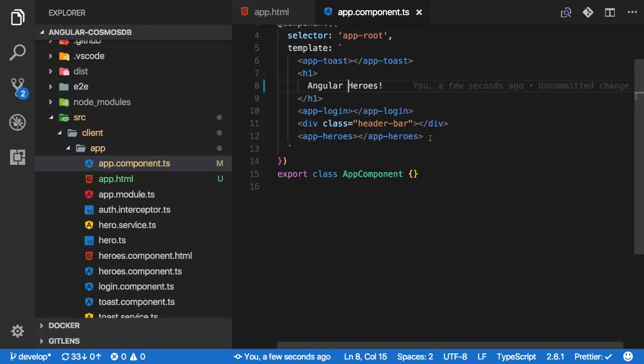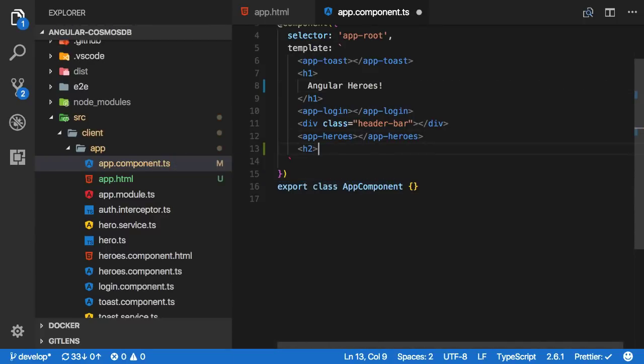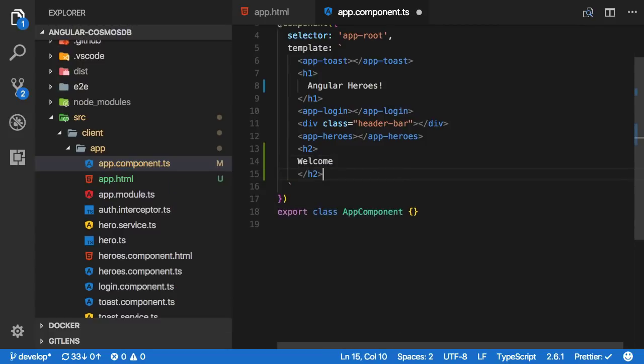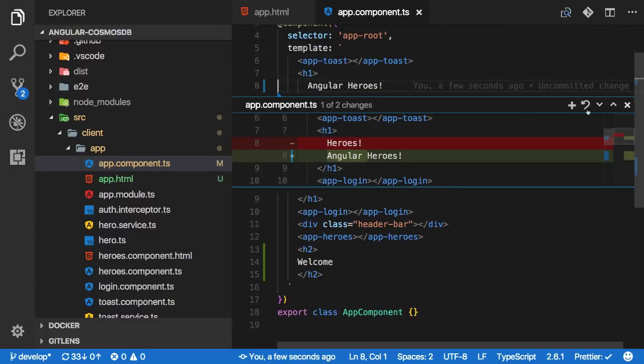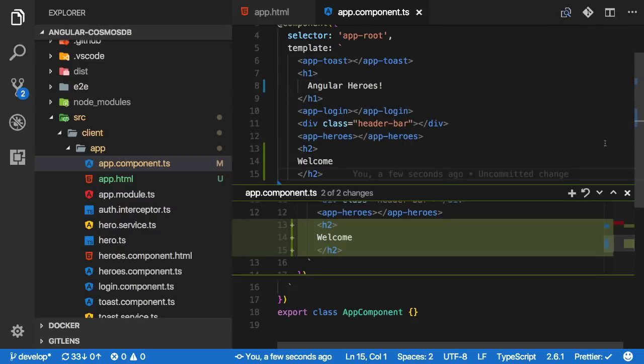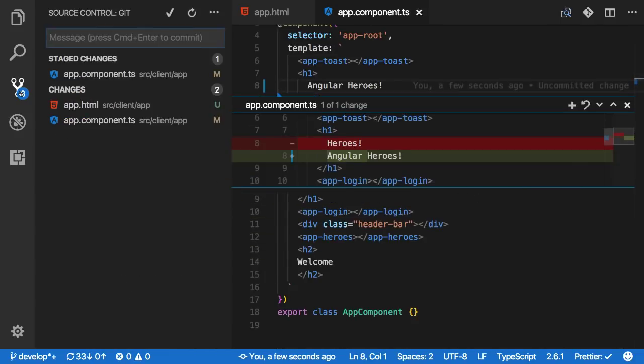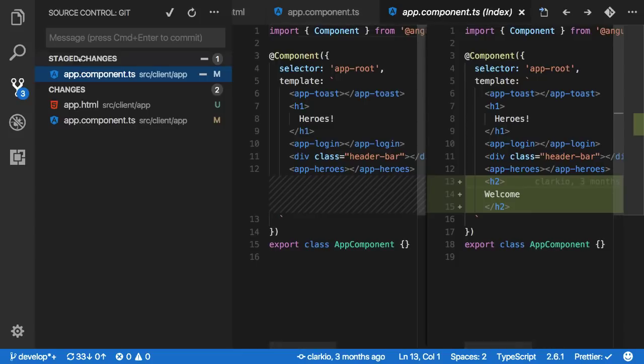You can also see pending changes in line with your code. Click the colored indicators found in the gutter to bring up the quick view. There you have the option to navigate between changes, revert them, or stage them. It even supports partial staging so you don't have to commit the entire file of changes. How great is that?